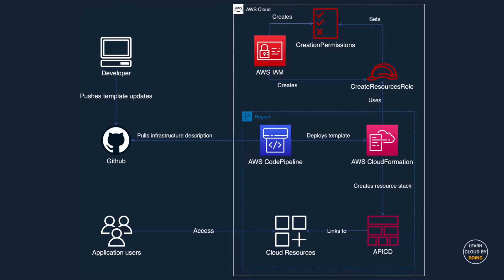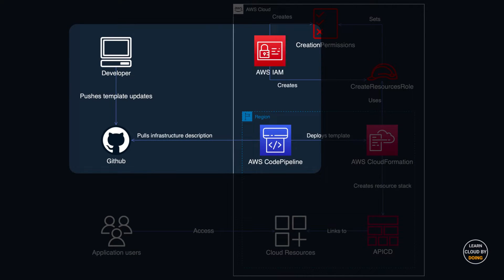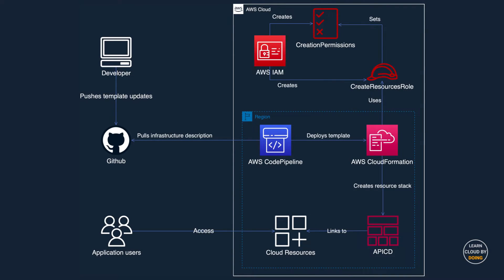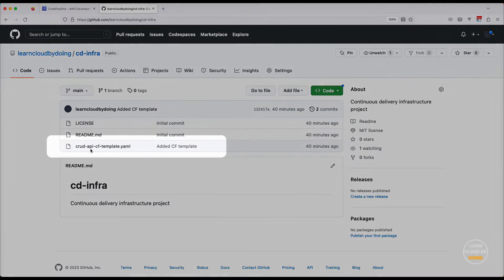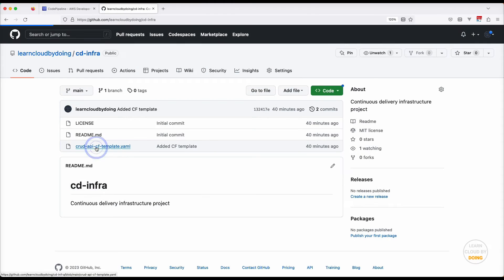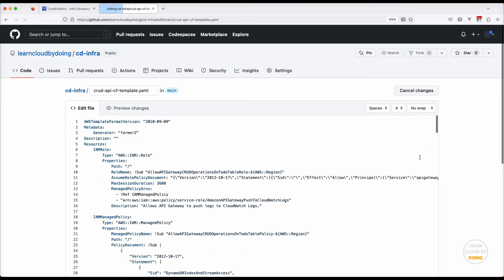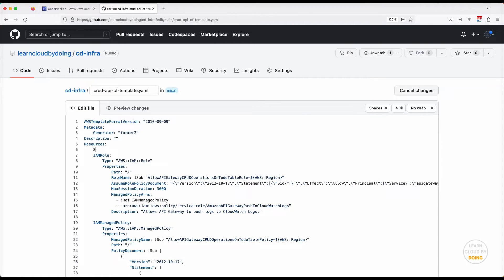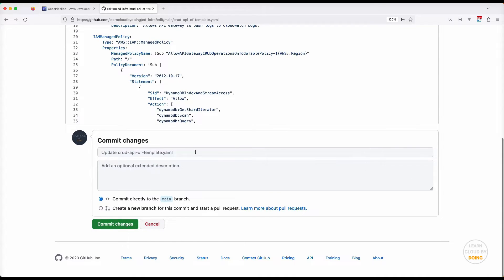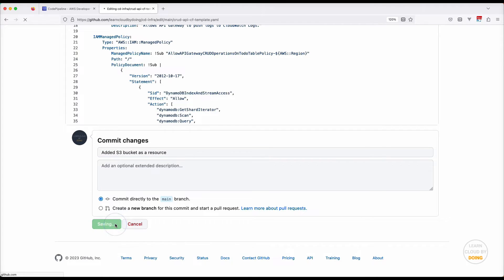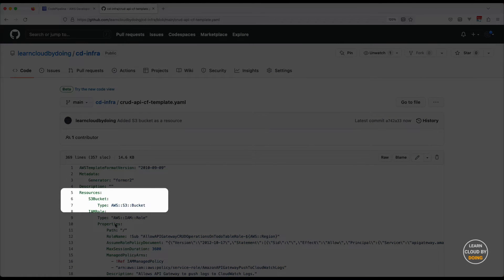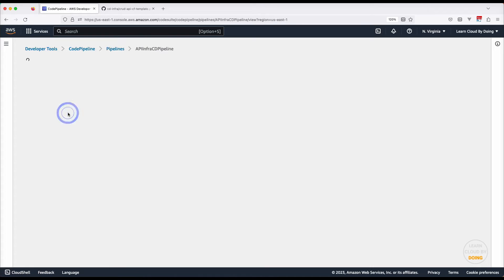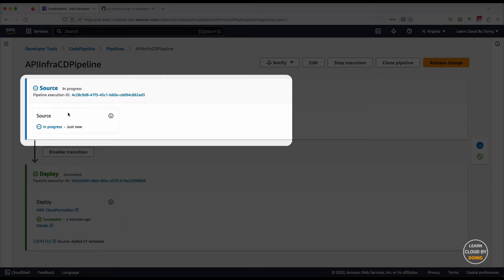This video shows how a continuous delivery pipeline can automatically keep your infrastructure always updated. Go to your GitHub repository, change your CloudFormation template, and commit the change.